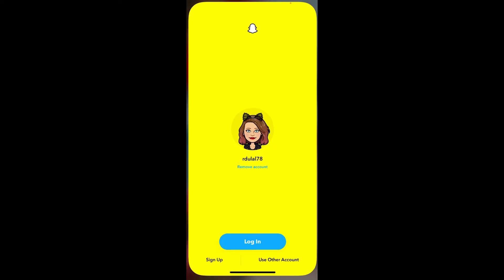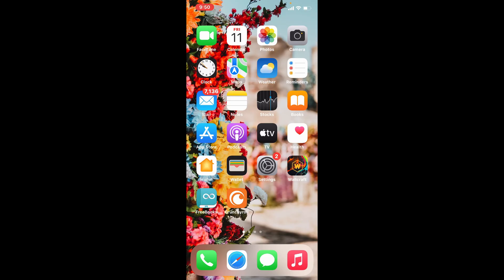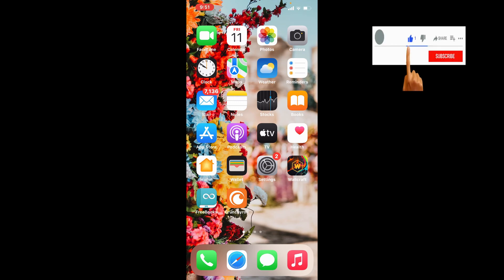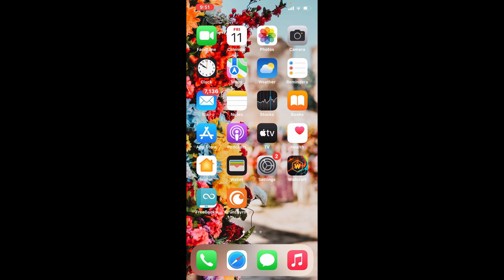I hope you learned how to sign out or log out of Snapchat app using your iPhone. If you did, go ahead and give us a thumbs up. I'll be back soon with more tutorial videos like this. Thanks for watching.